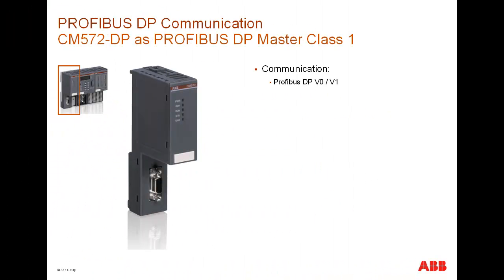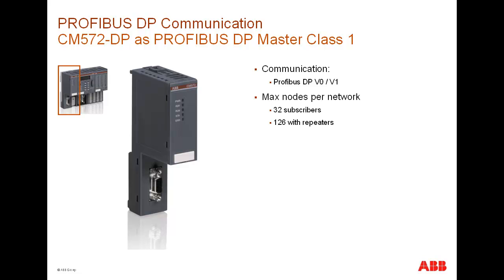The CM572 DP master that we discuss in this example supports both DPV0 and DPV1 communication type. This means it could support both cyclic and acyclic data transfer between the master and slaves. Up to 32 stations or nodes including one master and 31 slaves could be operated in one Profibus segment.